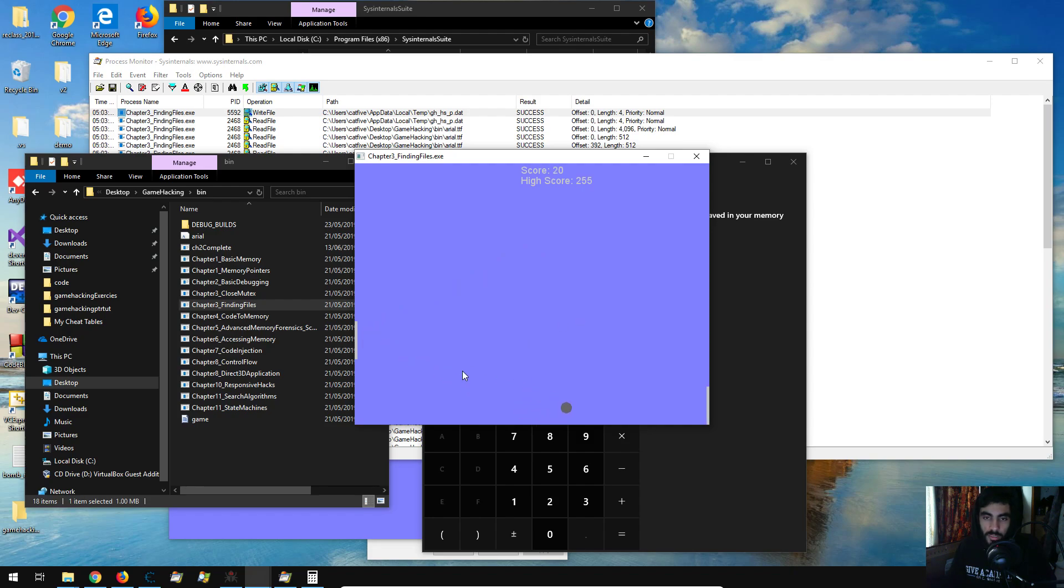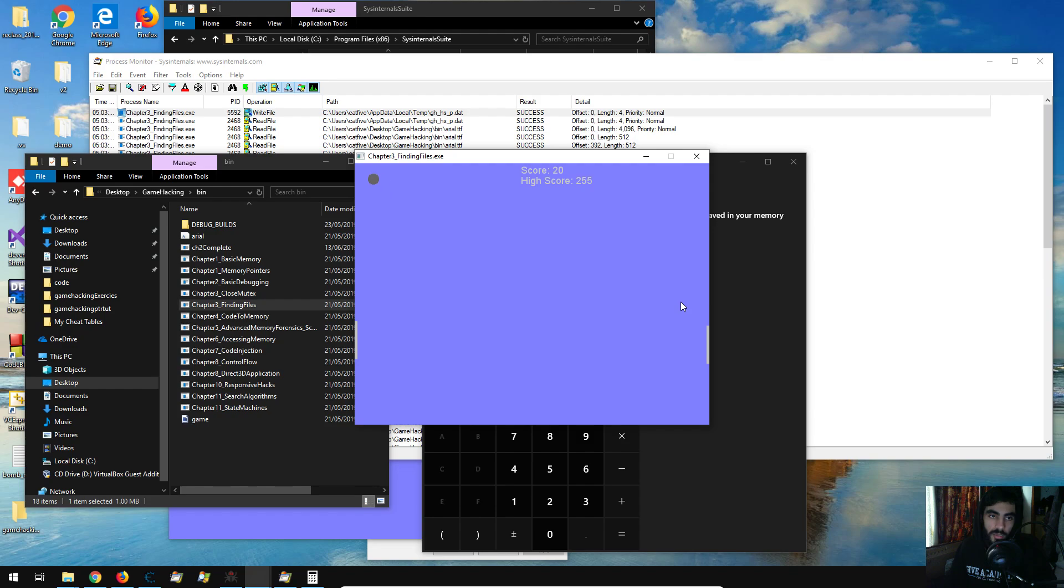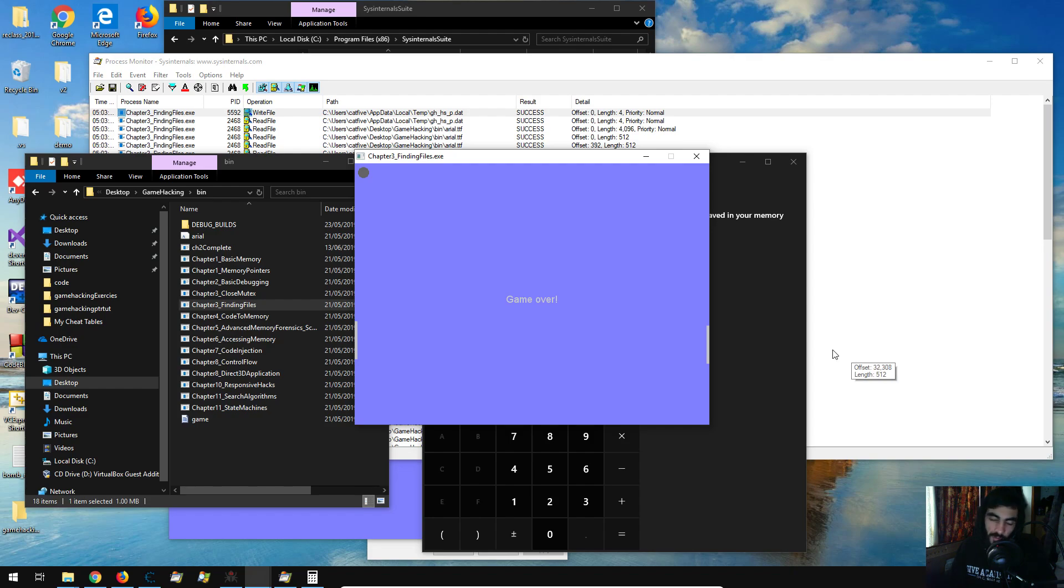thank you for watching, next one's going to be based on process explorer, should be fun, and then like I said, probably we'll be ripping into that game that I mentioned, KCD, cat5 live, goodbye.